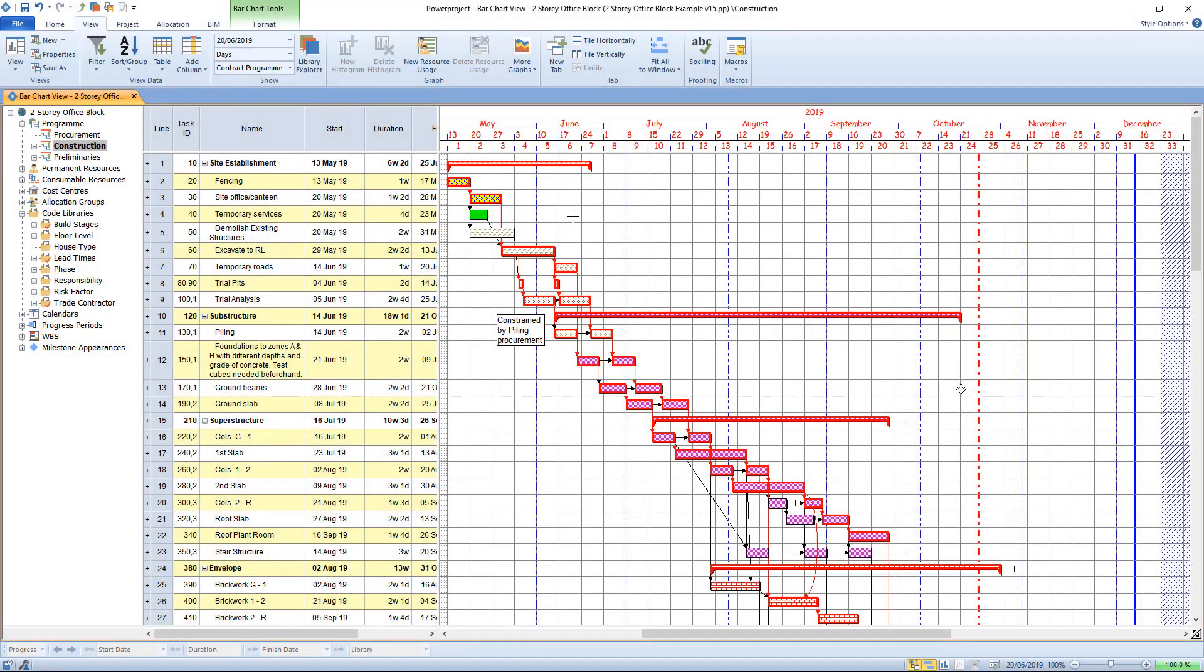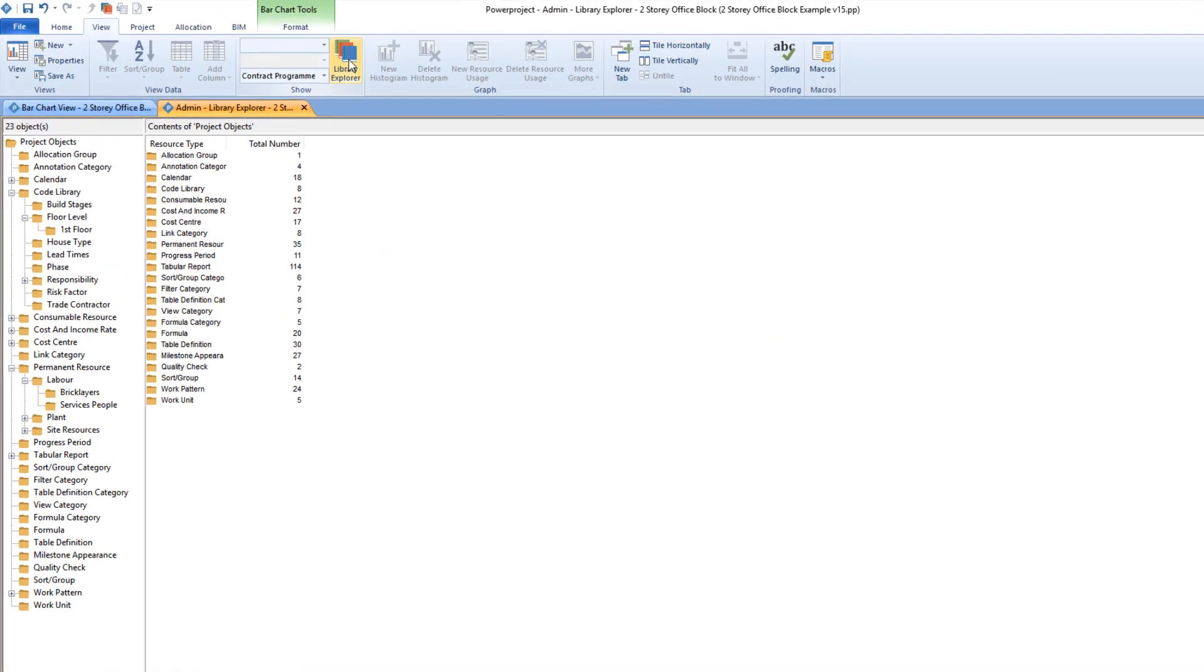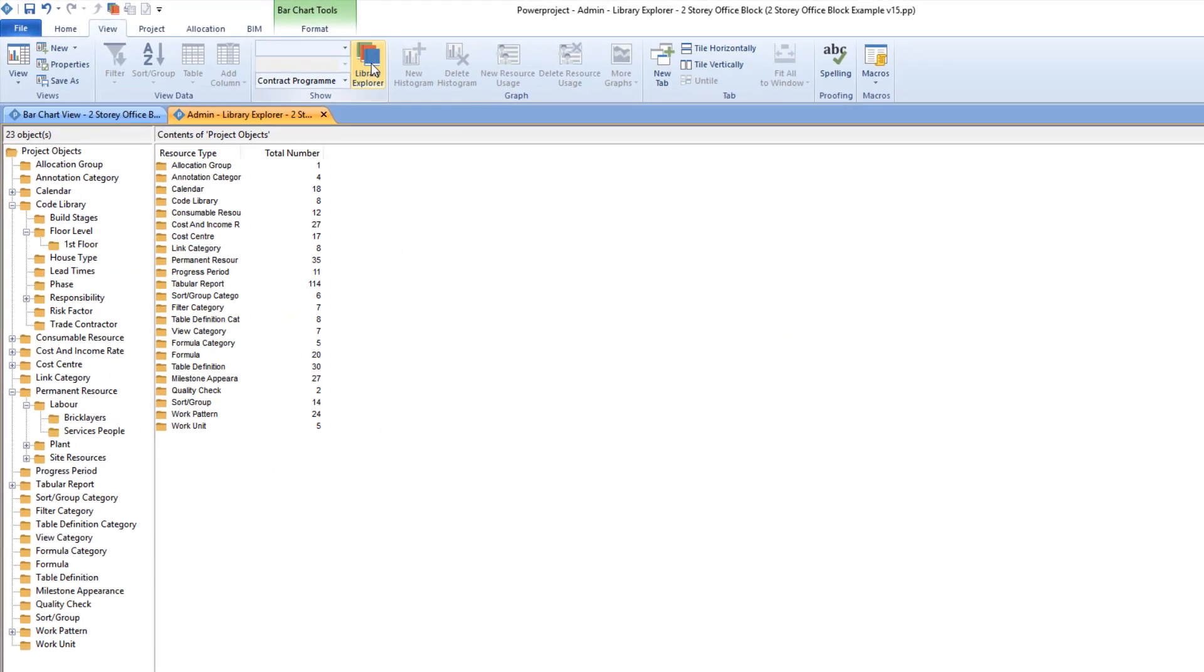We'll look at the Power Project 15 schedule quality check feature, which is a major thing. First of all, it's a new item in the library called quality check.